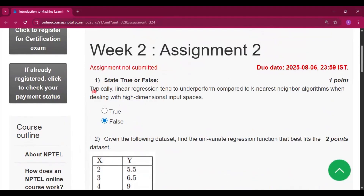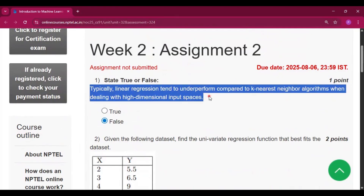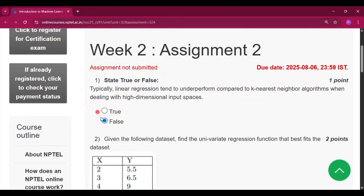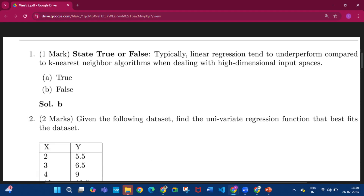The first question is: typically a linear regression tends to underperform compared to the K-Nearest Neighbors algorithm. The answer is false — option B.